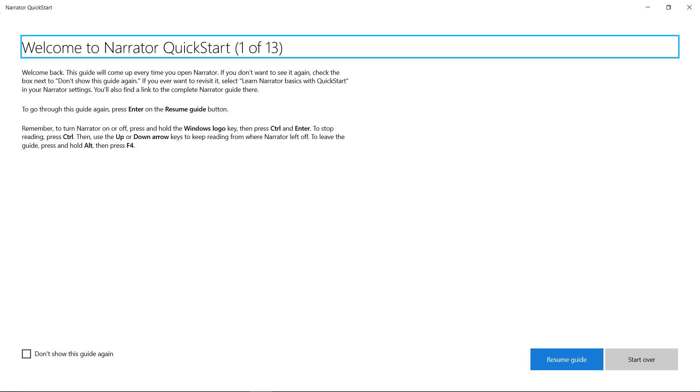To start Narrator, press Ctrl-Windows-Enter, and our new Quick Start guide will launch automatically. This guide is a safe place to practice as much as you want.